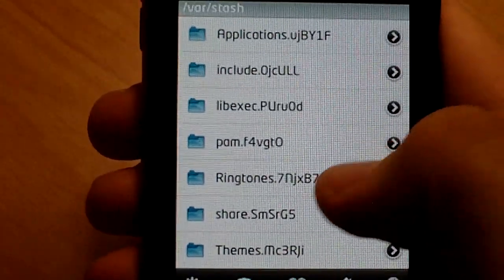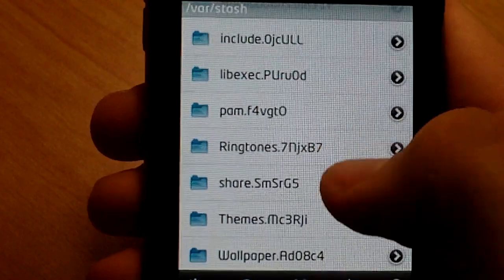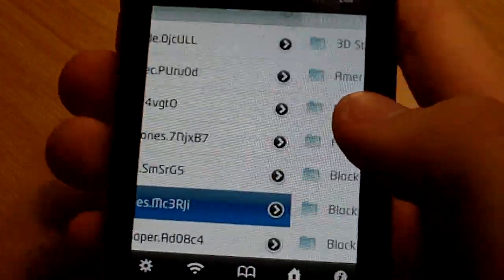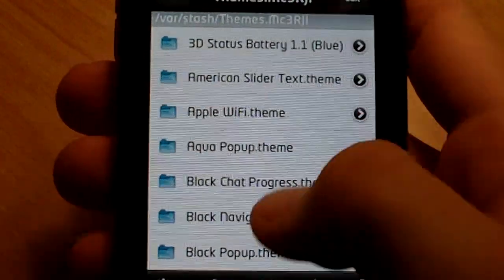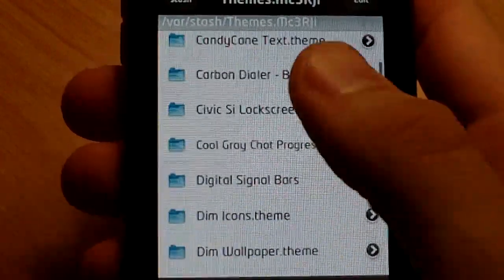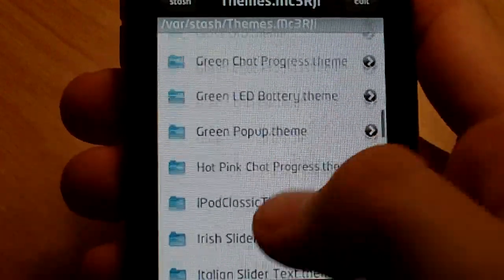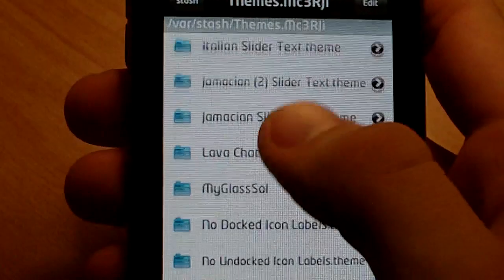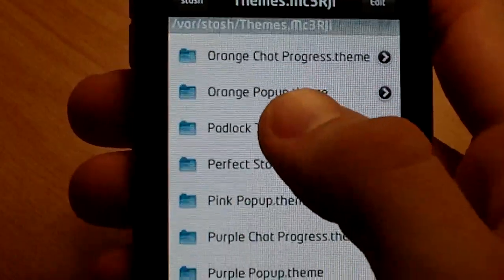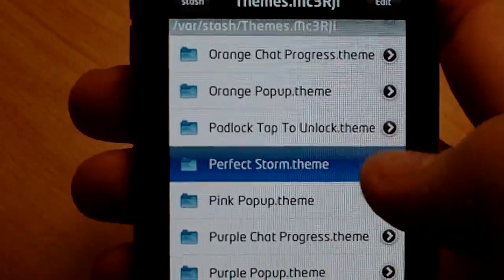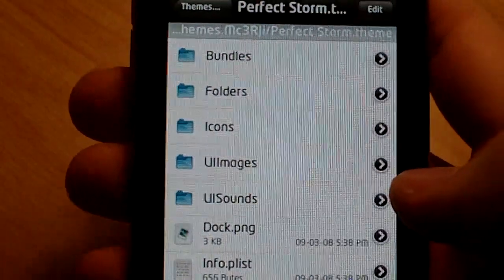Okay, hit that. You're going to go down to themes, and you're going to navigate to your theme. In this case, mine is the perfect storm. Click on that.